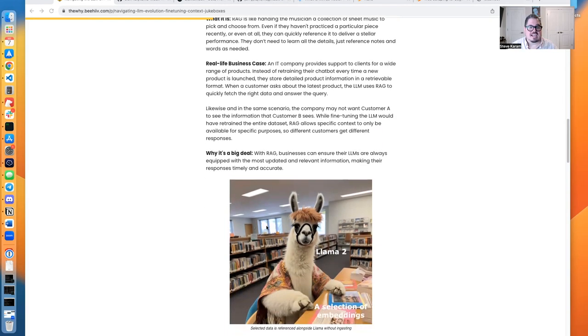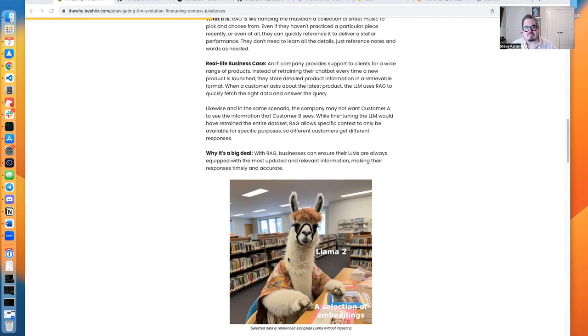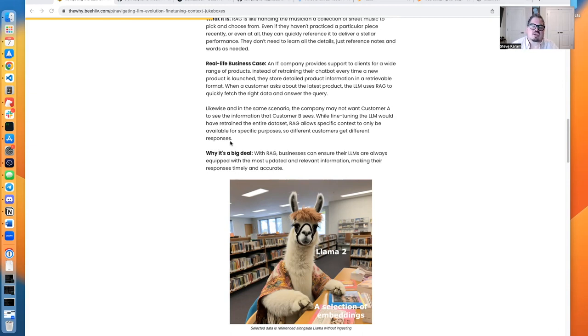You can think of it as, in this case, Llama2, selecting books from the library. It picks what it wants, it learns what it needs, and it moves forward. So in order to do this, we're going to use a couple different technologies.